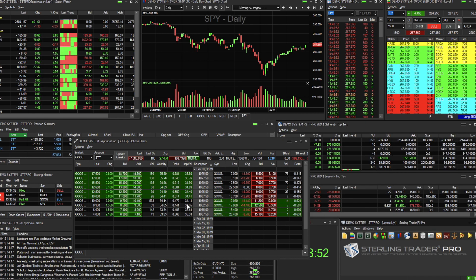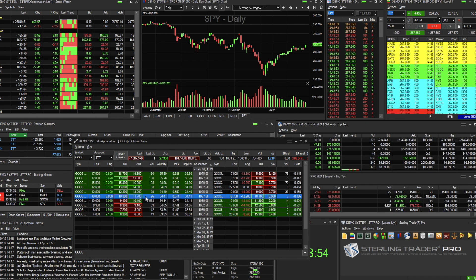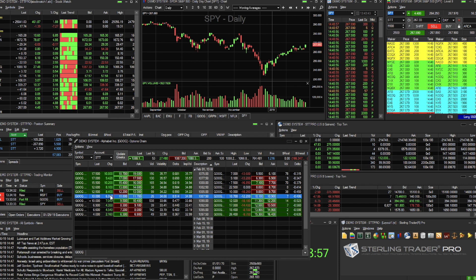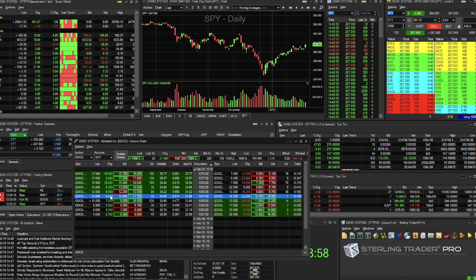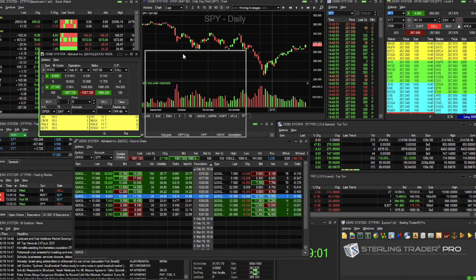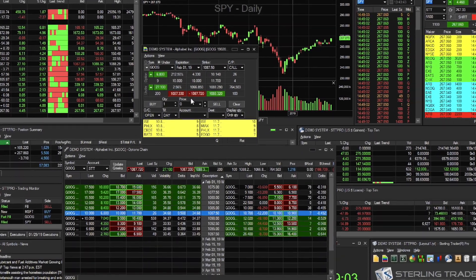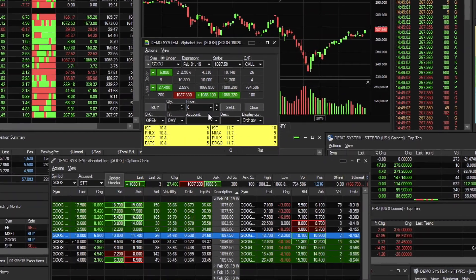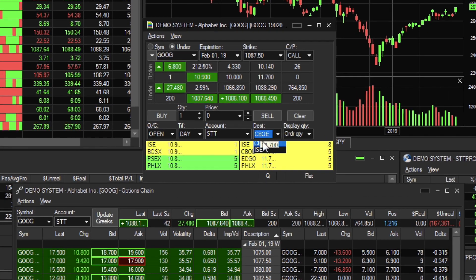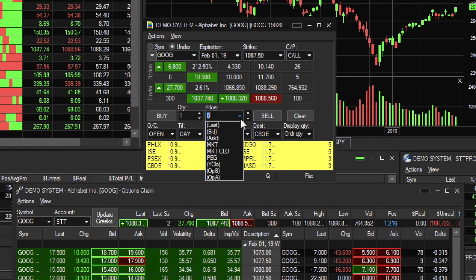To enter an options order, simply double-click on any options symbol from the option chain window to launch the options order entry window. You'll note that the options underlying, expiration, strike, and type are prefilled based on the symbol you selected.